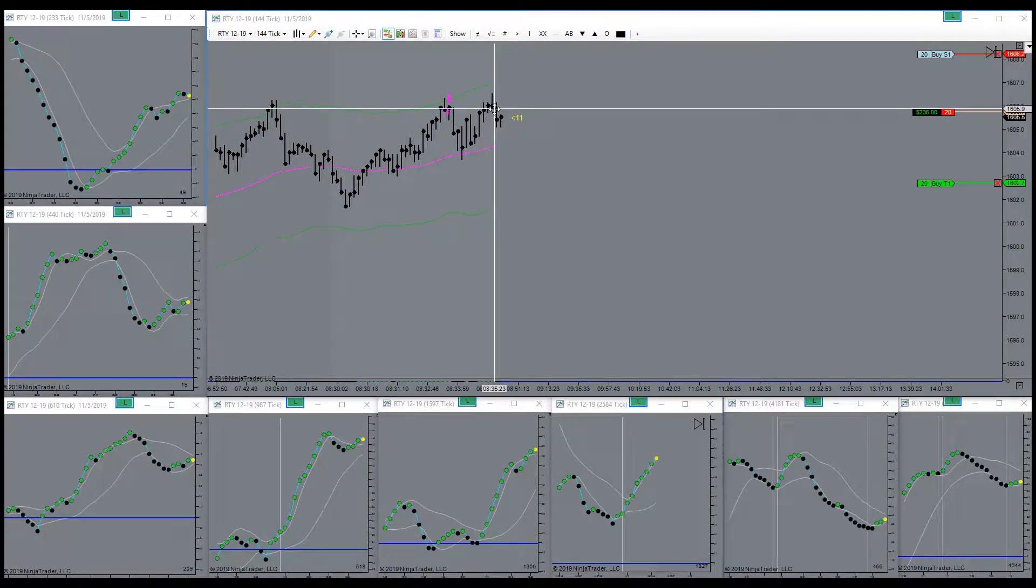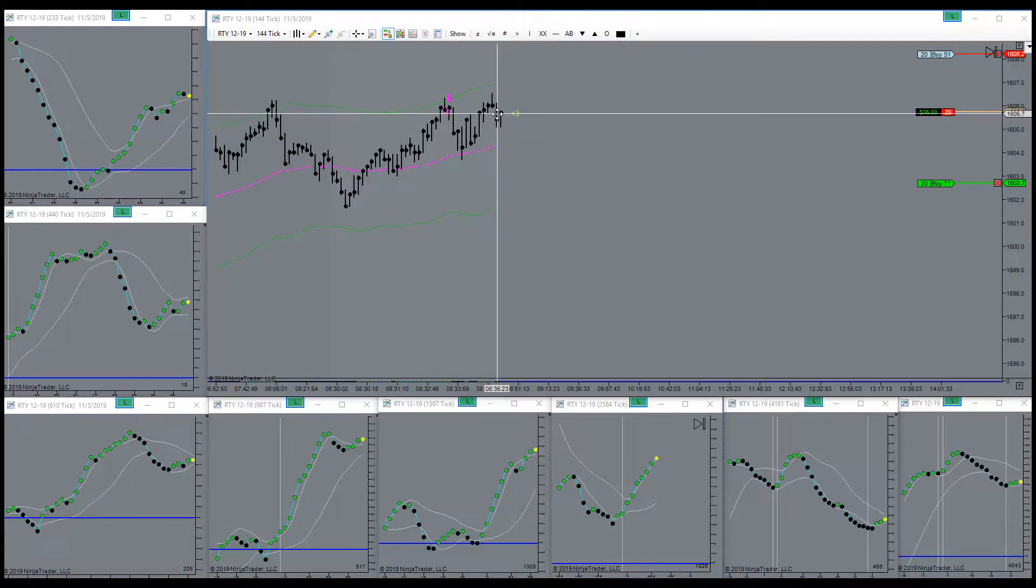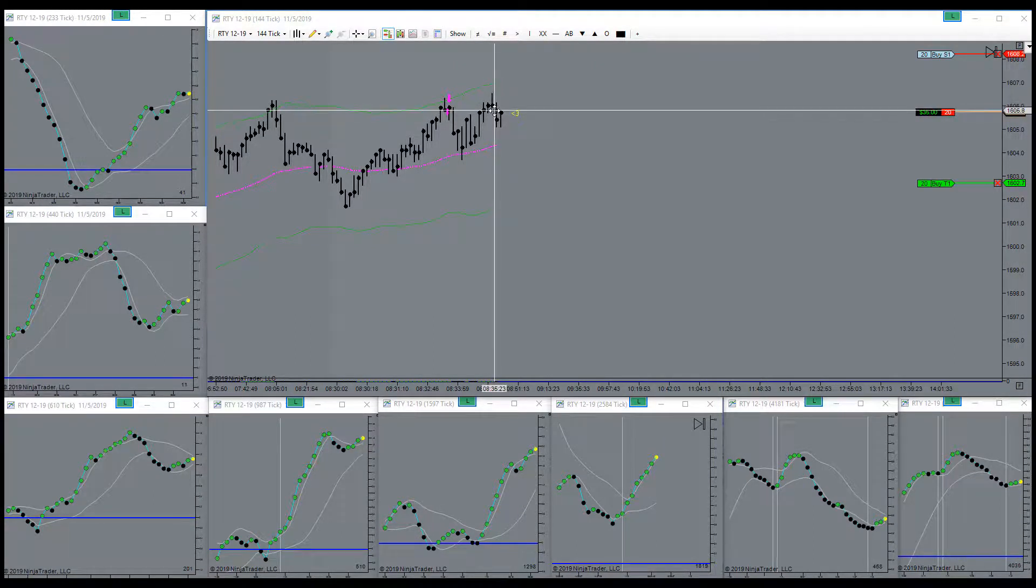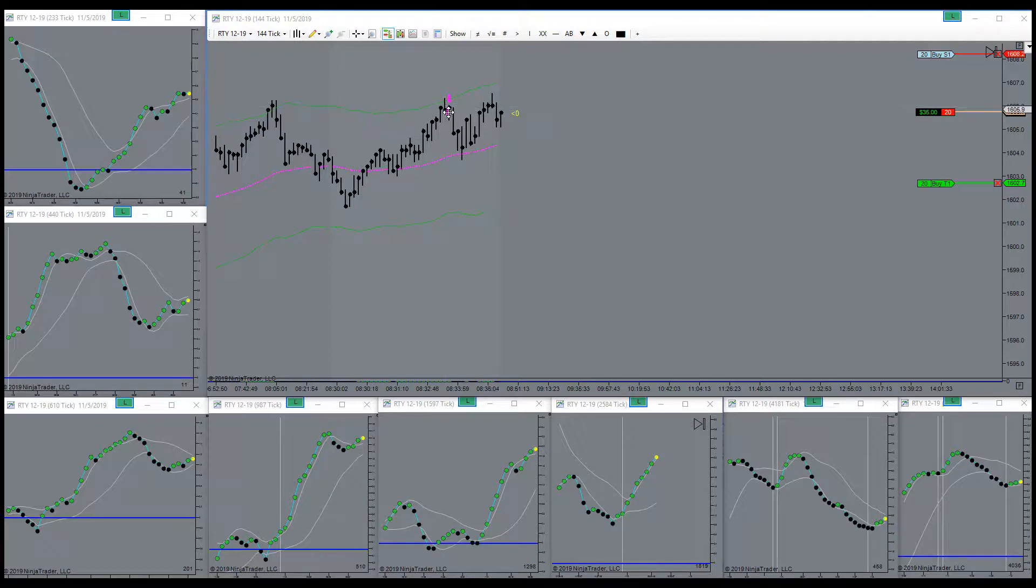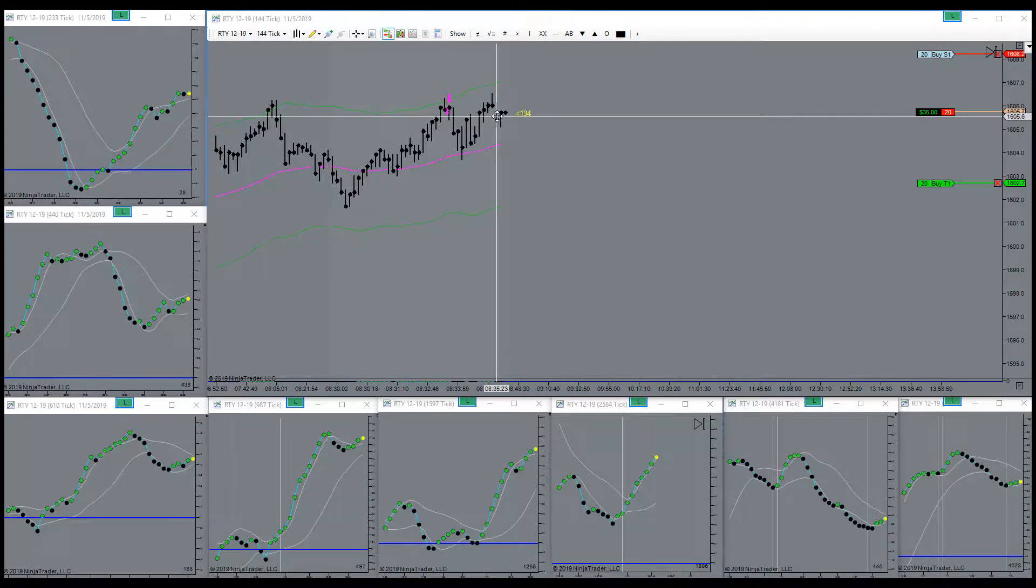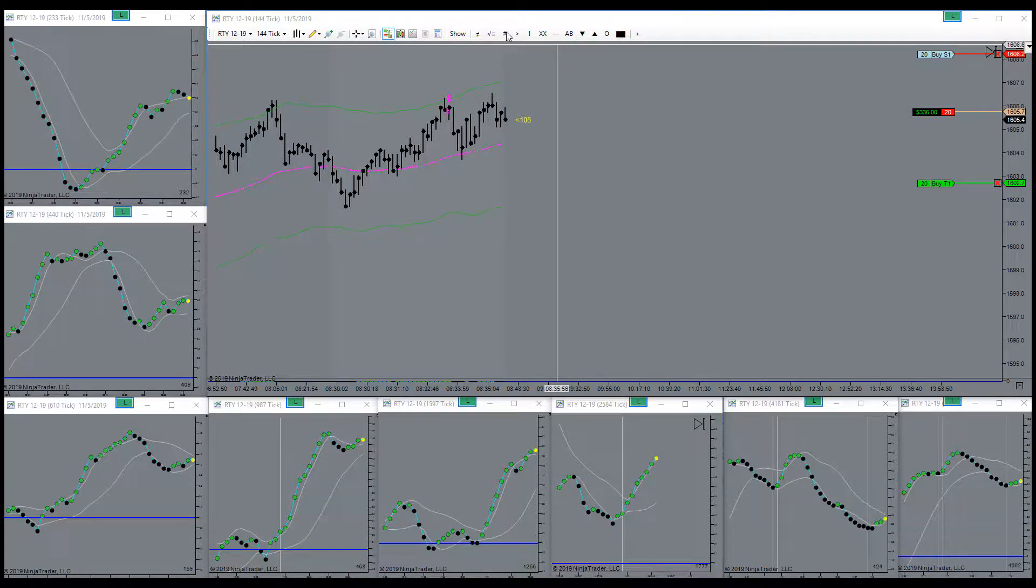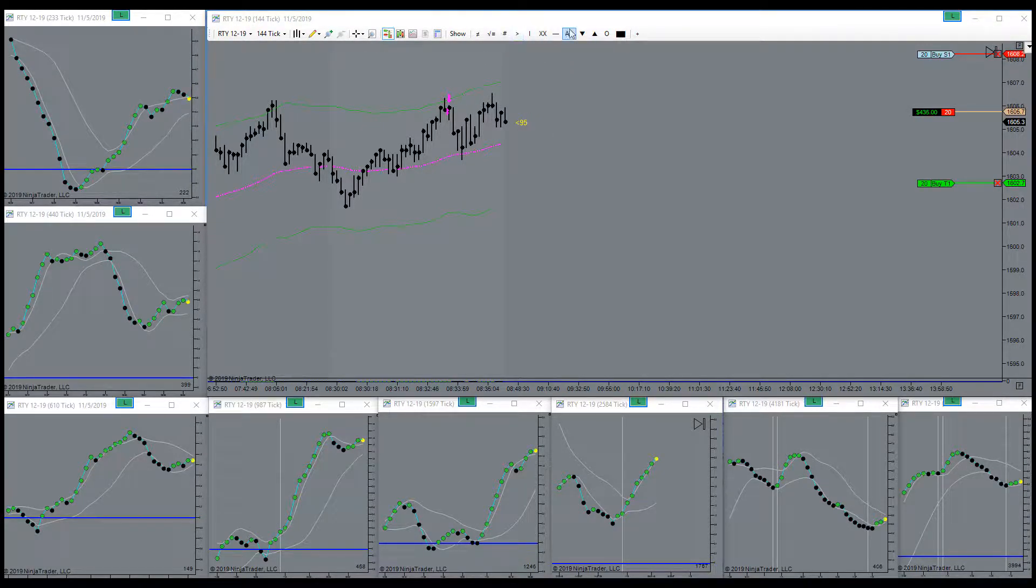Another signal to get into the short. If you didn't get in here, should be a great place to get in right here, or possibly an add-on if you're in already. Got the signal back here.